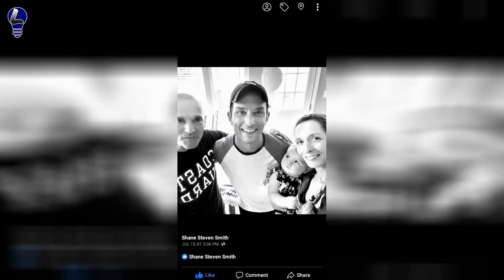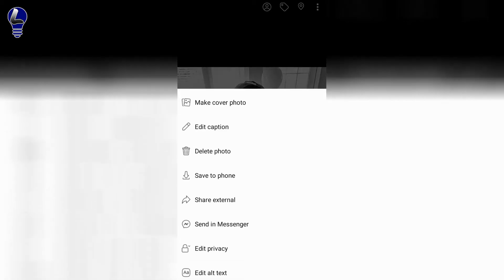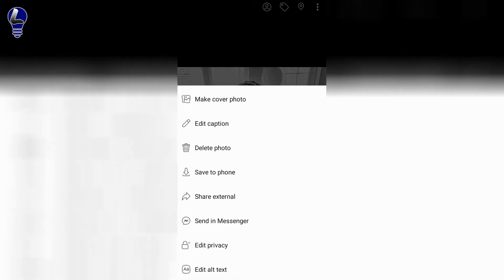Here you want to navigate to the top right-hand side of the screen where you see those three vertical white dots. Go ahead and click on those dots. That will open up a tab where you're going to want to go almost down to the bottom where it says edit privacy. Go ahead and click on edit privacy.